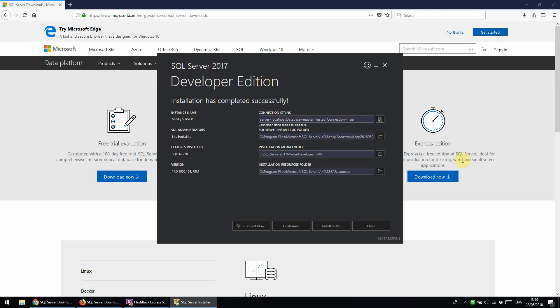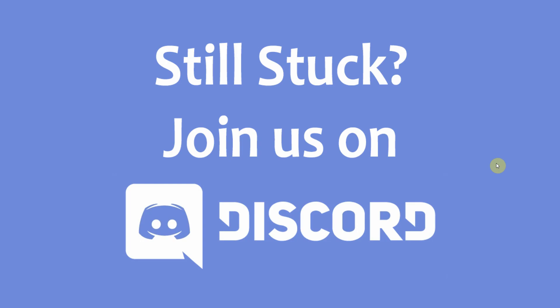If you enjoyed this tutorial, please like and subscribe to the channel, and feel free to add any comments below. Thanks for watching.